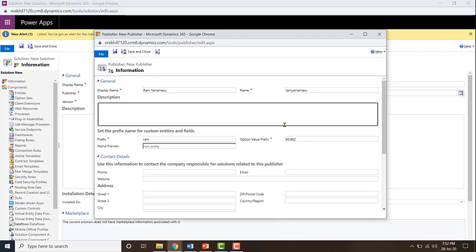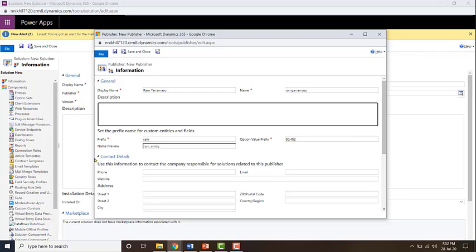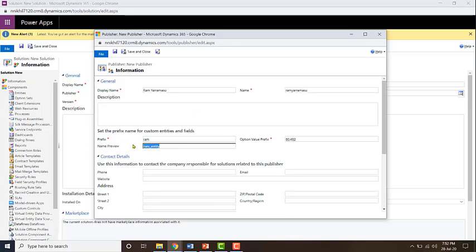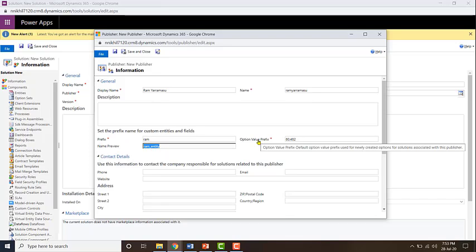Now let's say that I change the prefix from test to ram. And if you do that and you use this particular publisher in your solution, your custom solution, and you create a new entity, then the schema name of that entity will look something like this: ram_entityname.